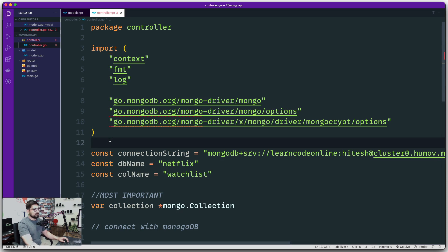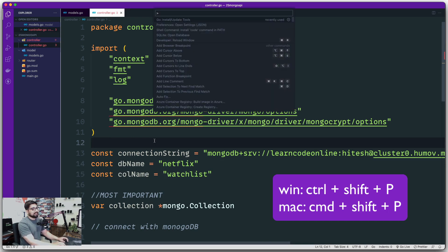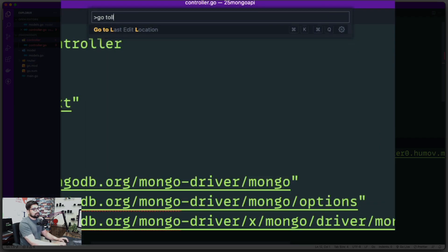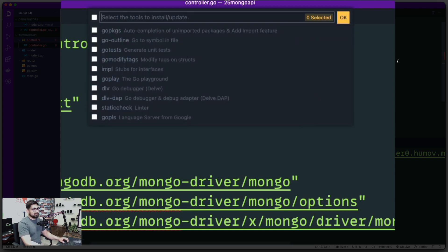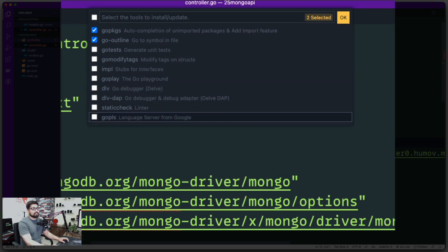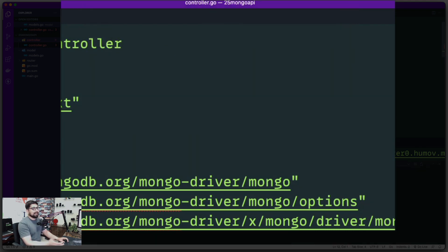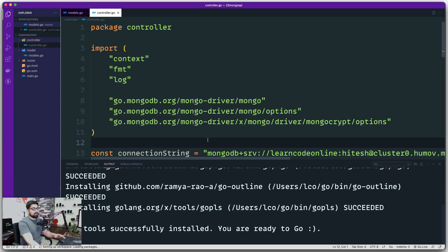One more thing I want to mention that might save you from some errors: run Command Shift P (or Control Shift P), then type 'go tools'. It will show a couple of options — we're looking for 'Install/Update Tools'. Select it and a whole list of packages will appear. Use the arrow keys and spacebar to mark them for installation. All of them are useful, especially 'gopls' which is the Go language server. Select all, hit OK, and they'll all be installed and updated on your system.